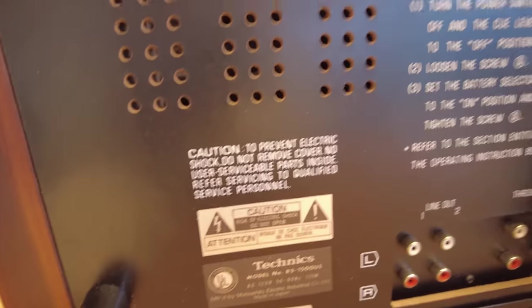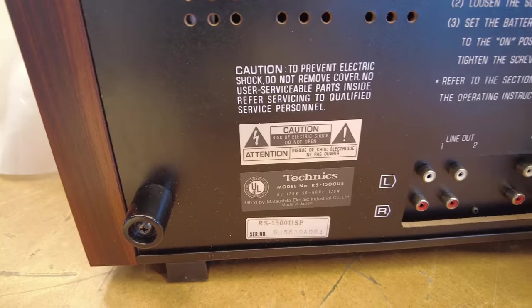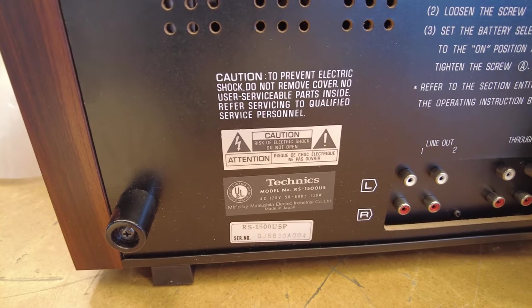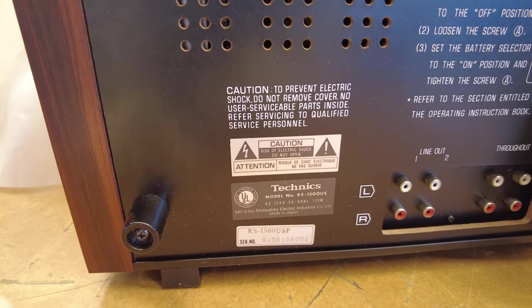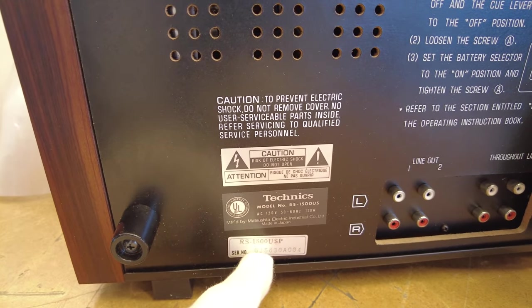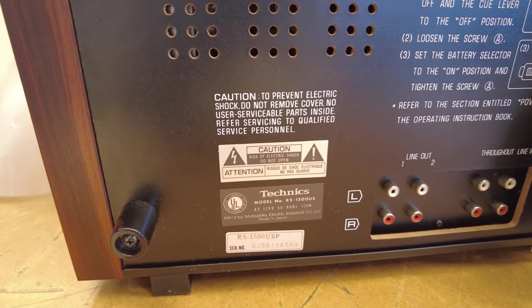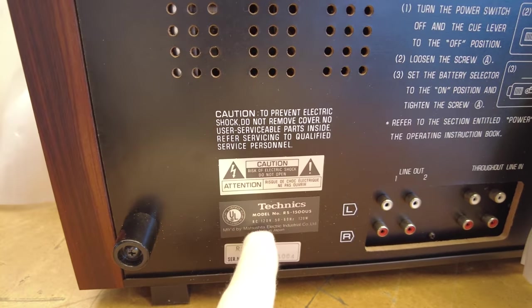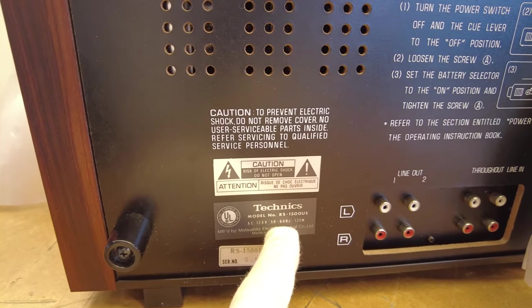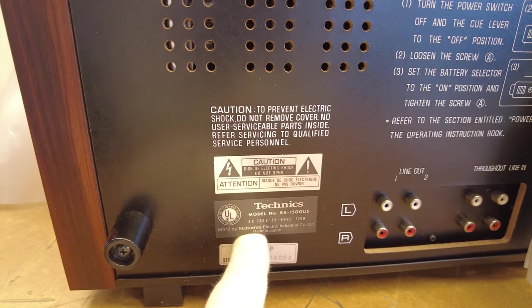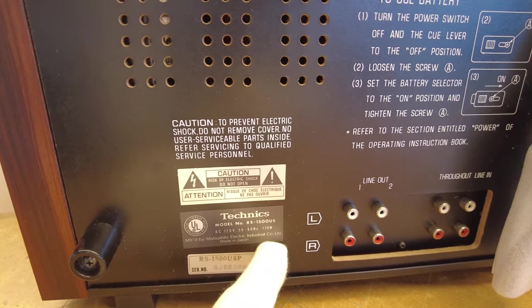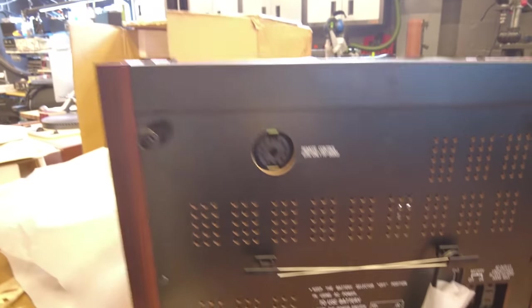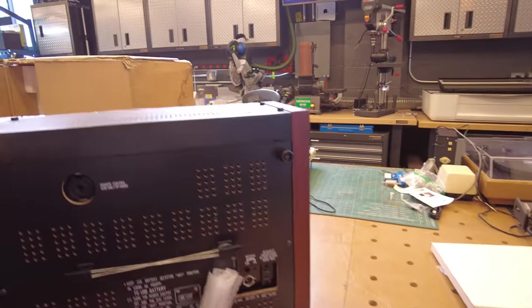All right, looking closely, serial number is SJ5830A004. I'm sure someone out there knows how to decipher that into a year of production. So if you do, please leave it in the comments below. We'd love to know the exact date of manufacture. 120 volt model, 50 to 60 hertz, and 120 watts. And manufacture, Matsushita Electric industry in Japan, and made in Japan. So absolutely beautiful. I've never seen anything like this in terms of condition.